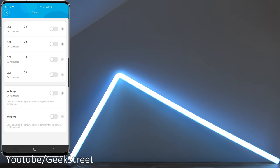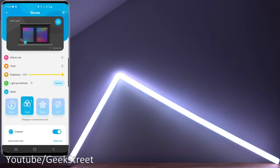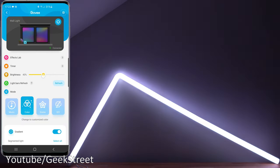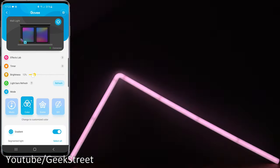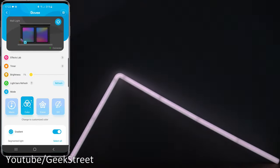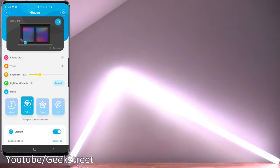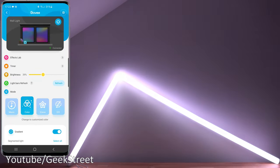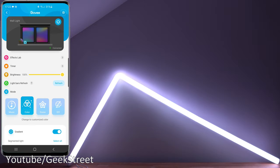Next we have brightness and obviously you can just dim it down. You can see for yourself brightness levels are really good. Then we have Light Bars Refresh. This is a situation where you've removed one or two of the bars and you're not limited to just using what's there, you can reduce the number down.